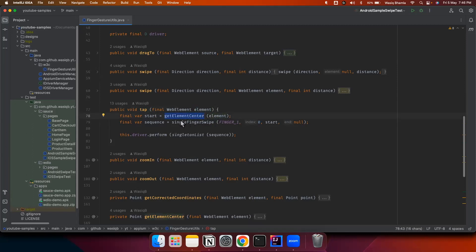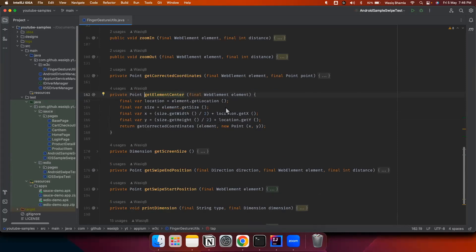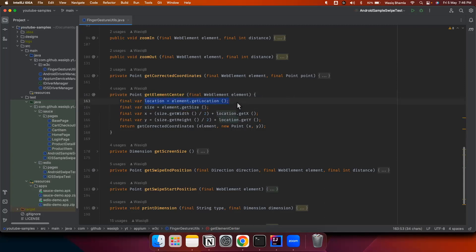Let's check out what we do in this method to get the center of the element. First we will get the location of the element, which gives the x and y coordinates on the screen where exactly this element is. These coordinates represent the top-left corner of the element. Second, we'll identify the size of the element, which is required to get the center point on the screen for that particular element.